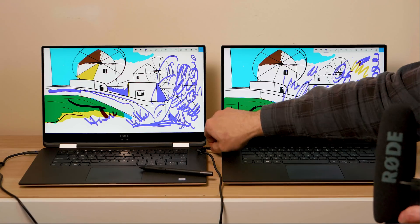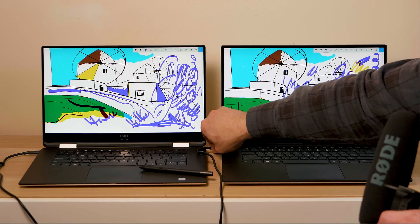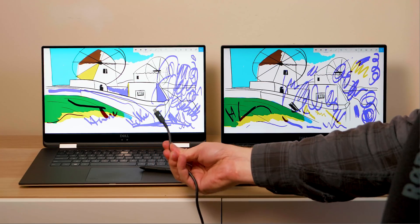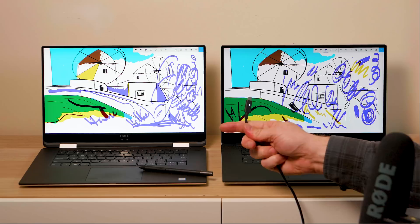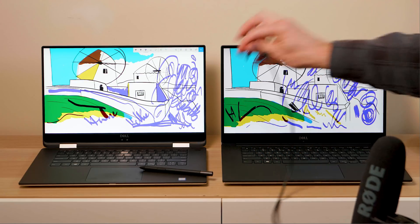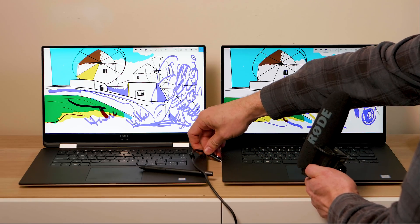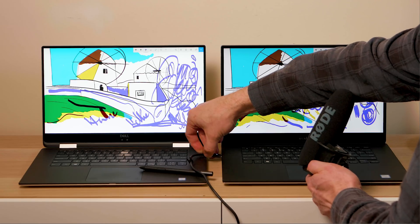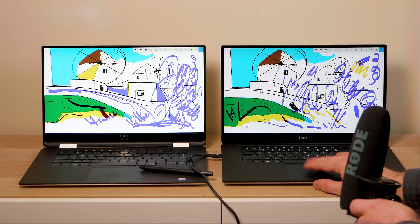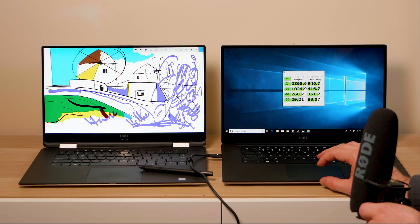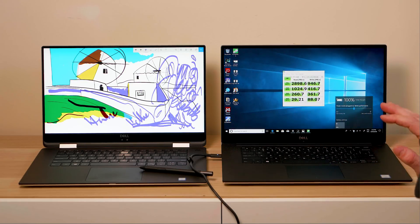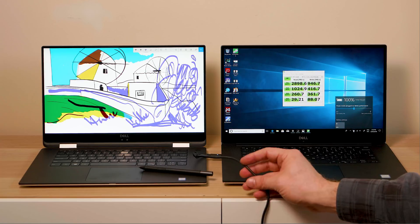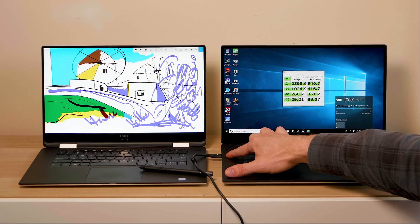You might also notice power. This one has a power barrel, the normal barrel charger. This one here has USB-C because this is thinner and lighter. I'll show you the thickness difference later but if I plug this in here, it will indeed power it.